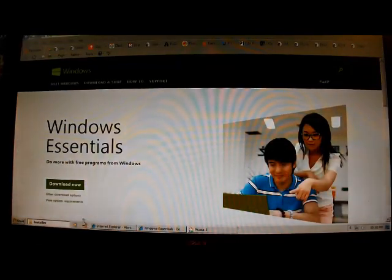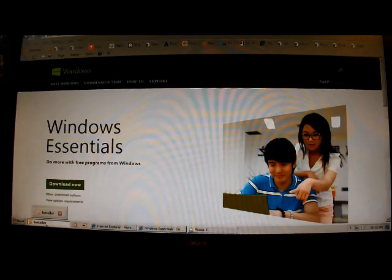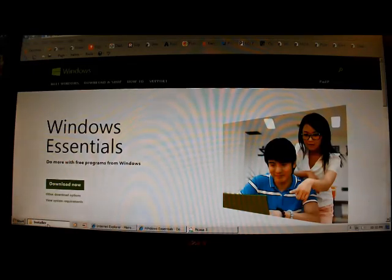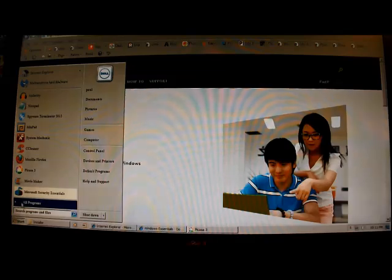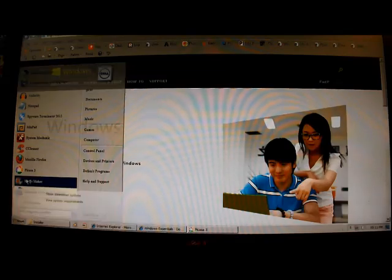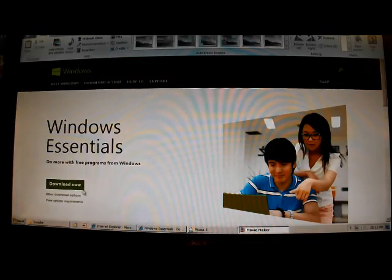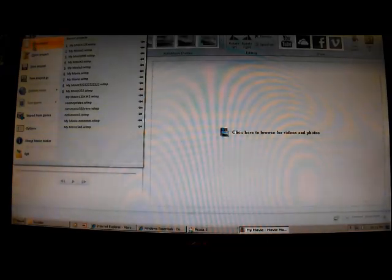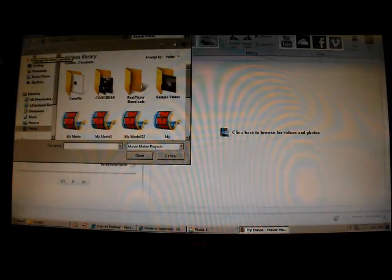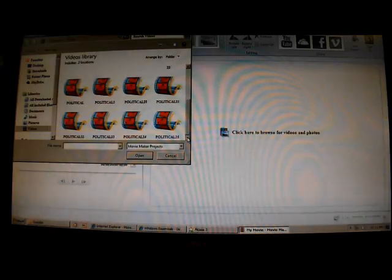And then we'll just go back and open the Movie Maker back up again, and we'll go back to the project that we were working on. Open it back up.